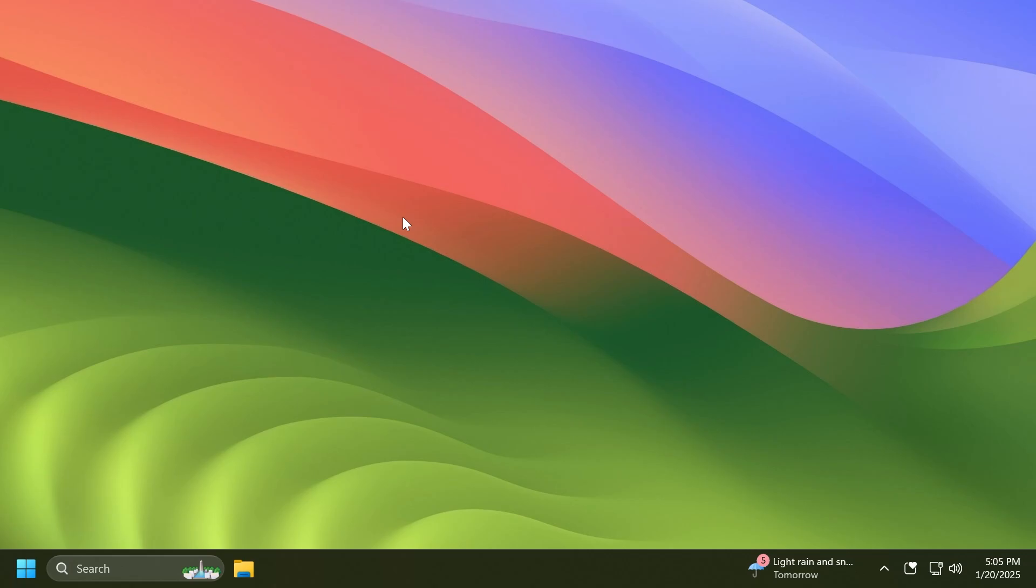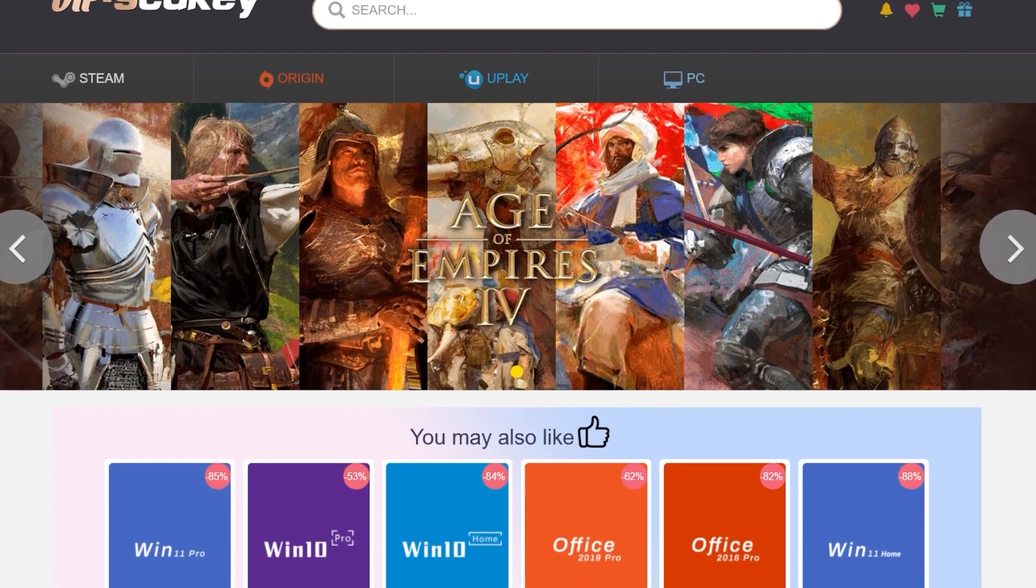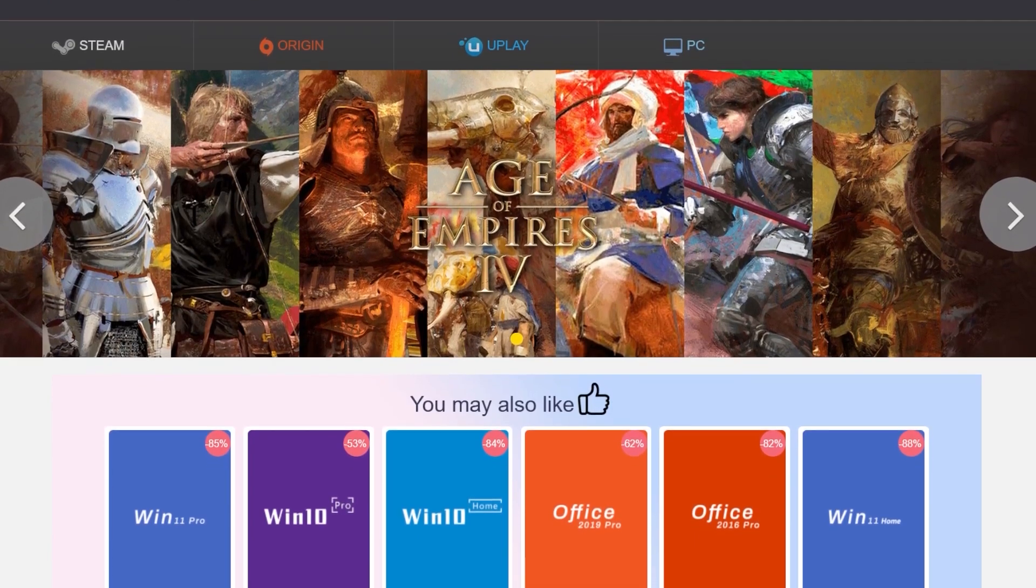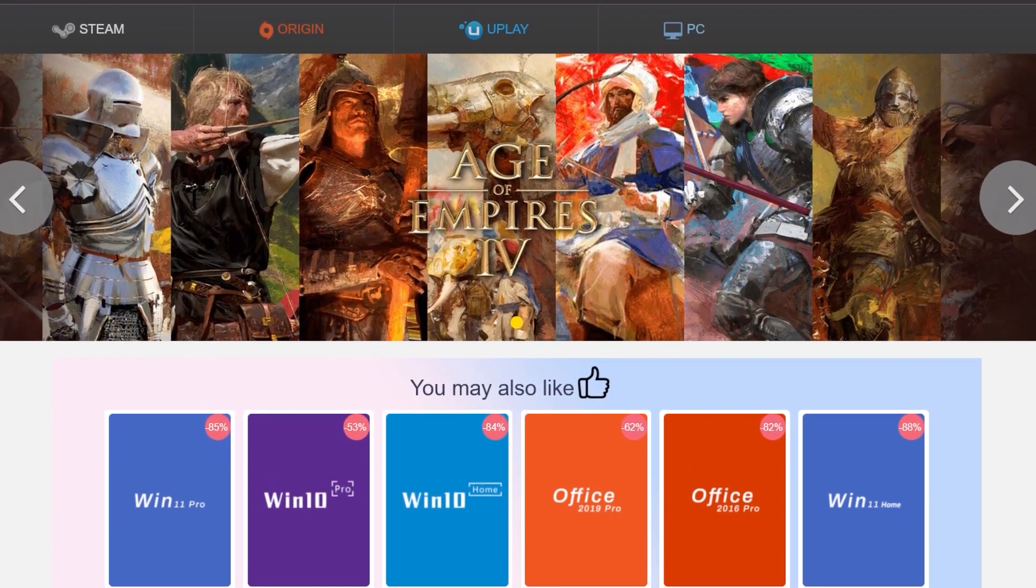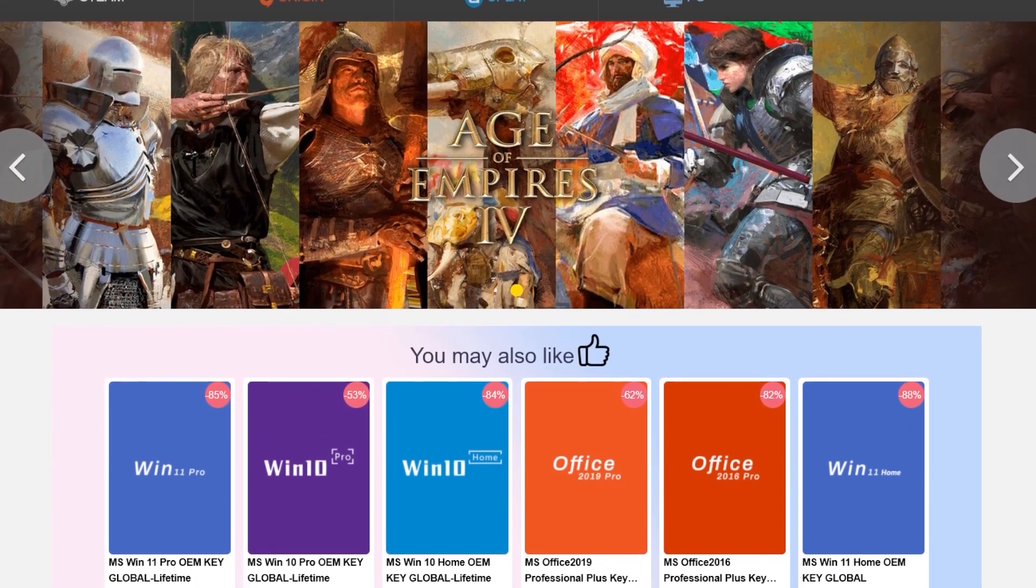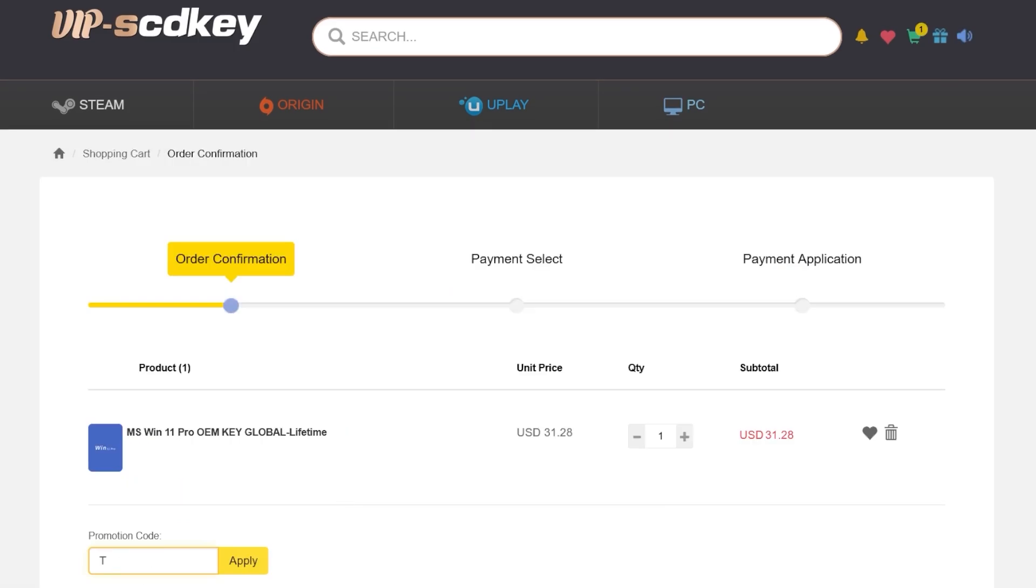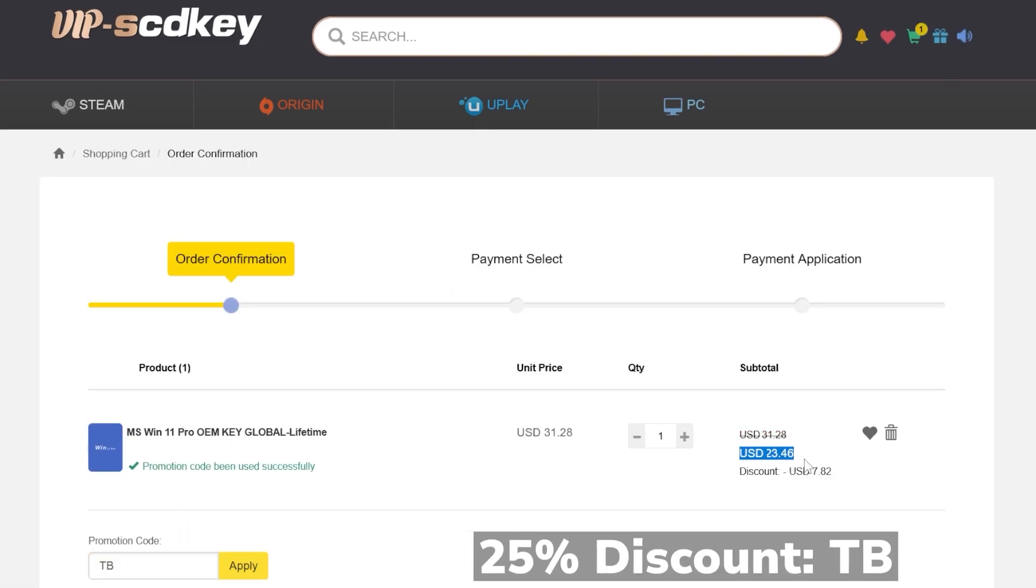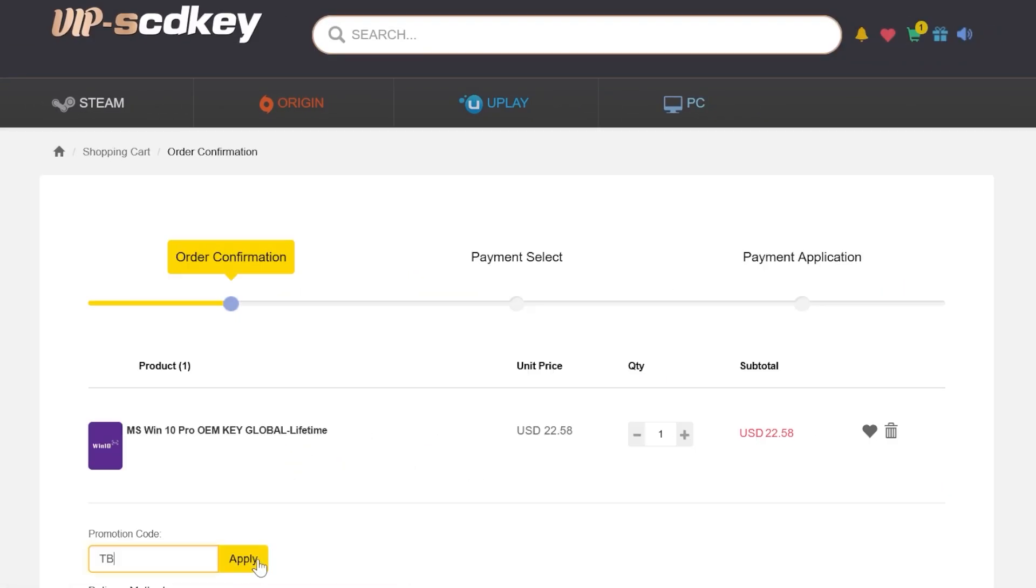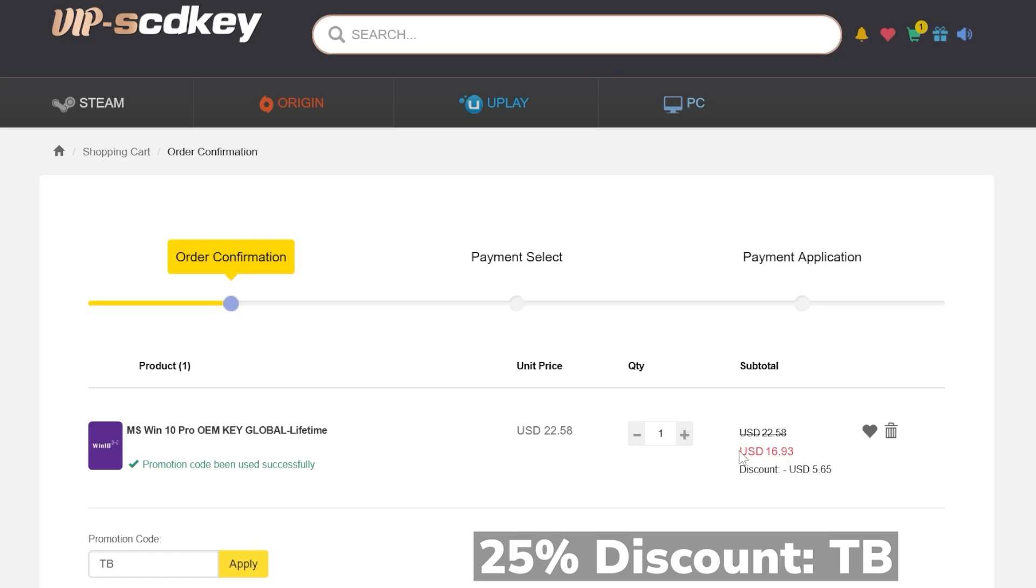Before starting the video, a quick message from our sponsor. This video is sponsored by VipScdKey. On this platform you can find cheap and reliable licenses for software and games. For example, you can get a Windows 11 Pro license at a very good price, and by using the coupon code TB at checkout you can get an additional 25% discount.